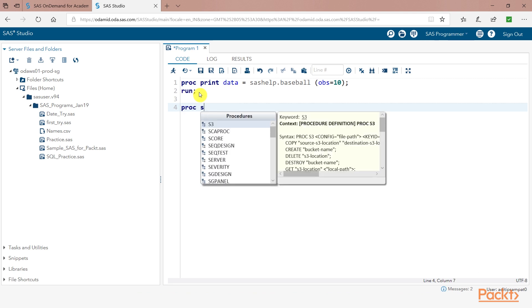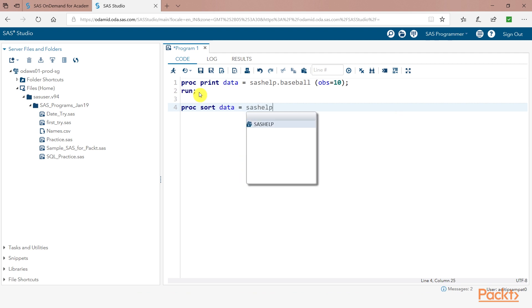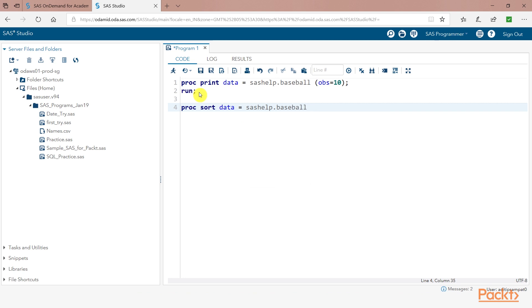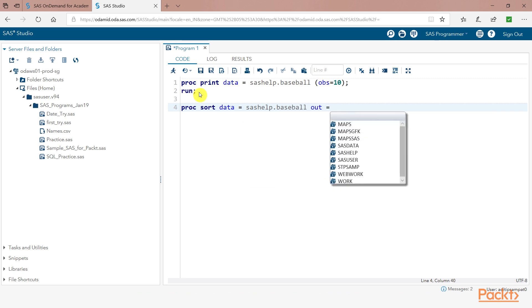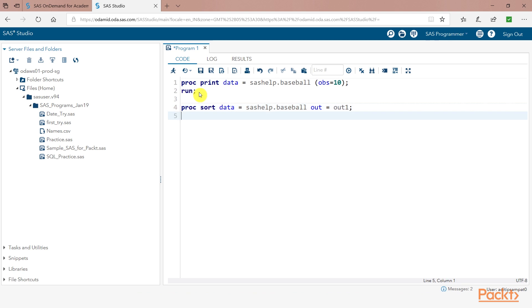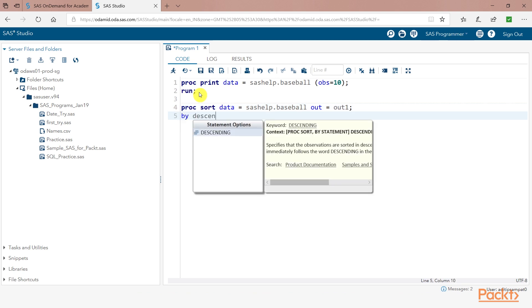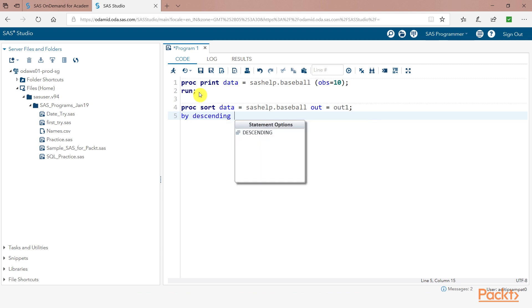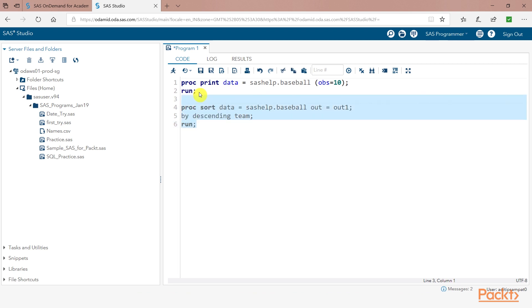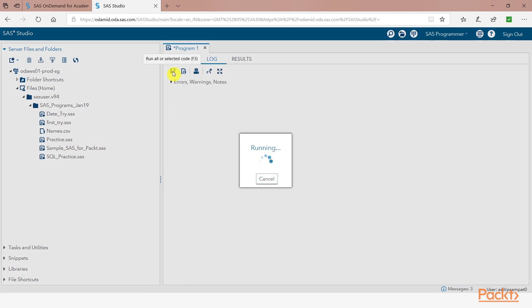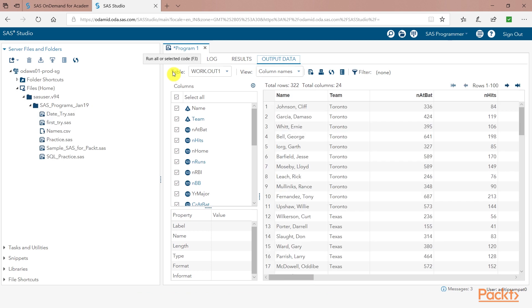proc sort data equals sashelp.baseball. I am creating an output file called out1 which will be saved in the work directory. I am sorting the file in descending order of team and I say run. So let us see what happens. So now you can see that the sorted file work.out1 which is a temporary file has been sorted in descending order as far as the variable team is concerned.